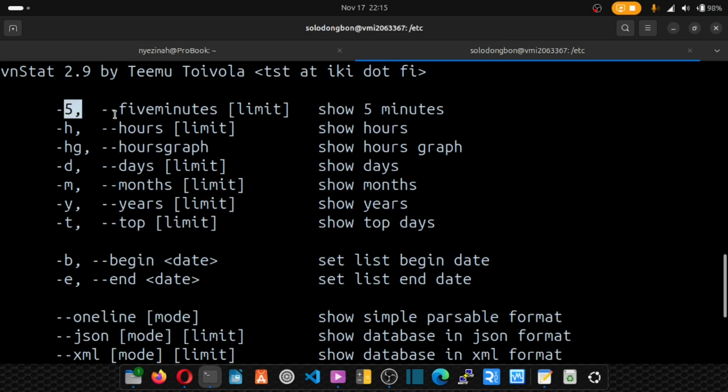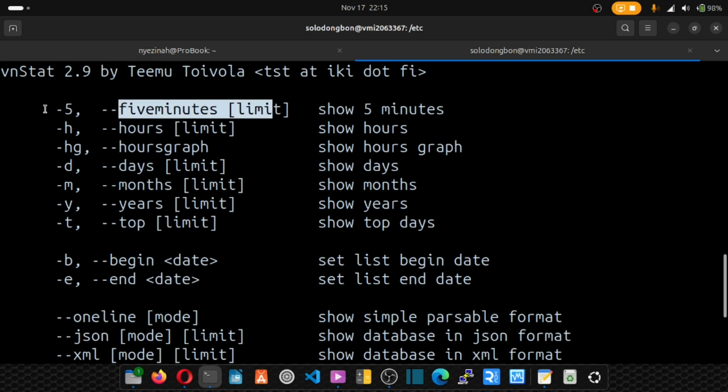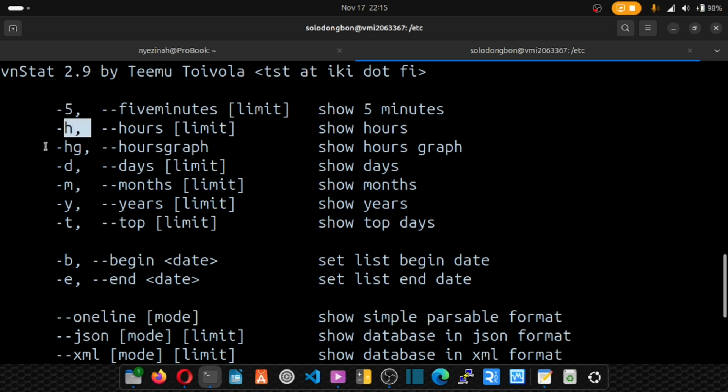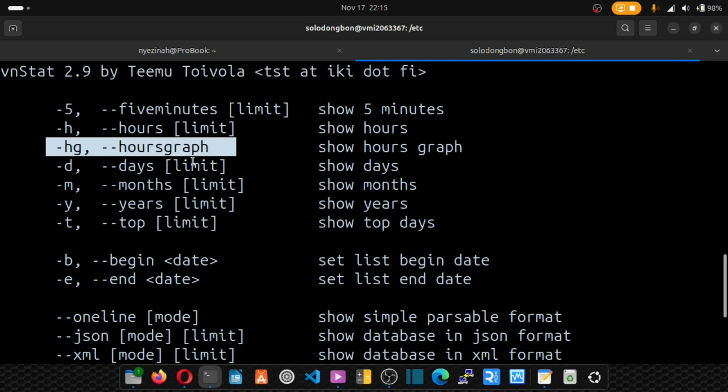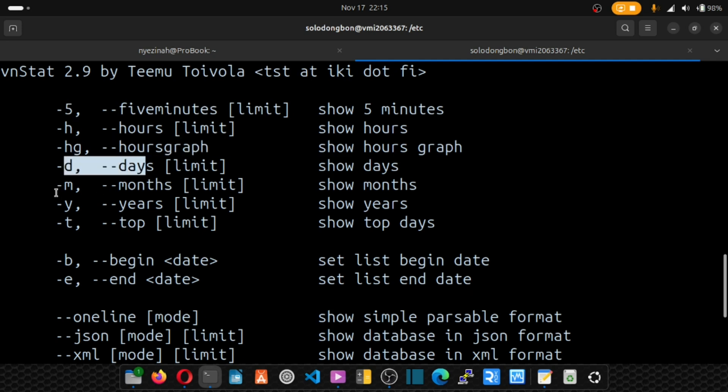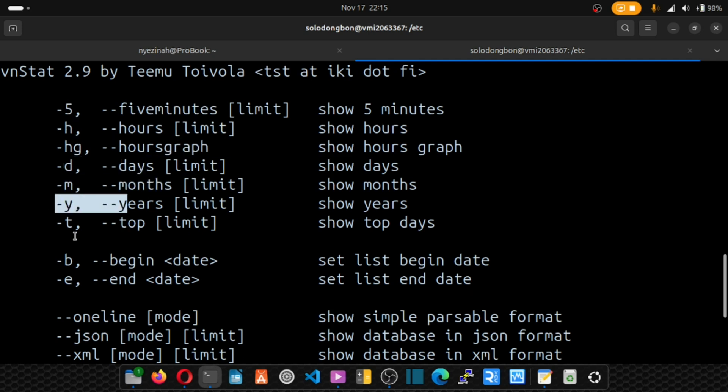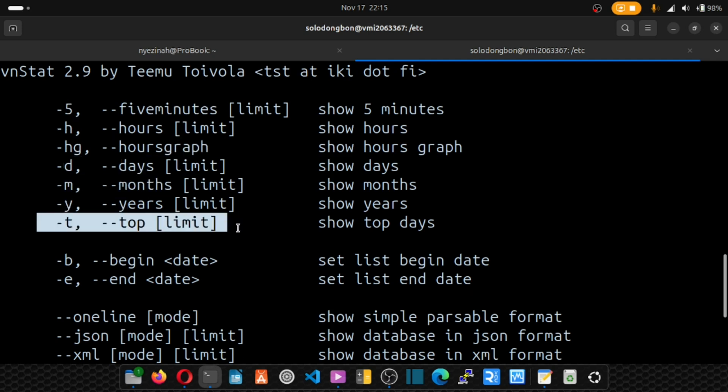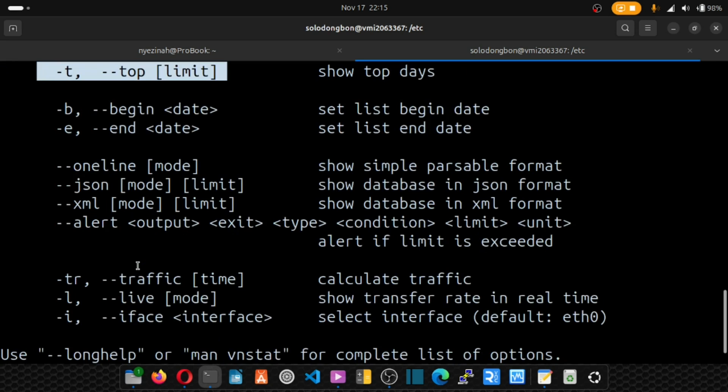So for five minute interval, just put five. Hourly, hourly graph, daily, monthly. A lot of things here.